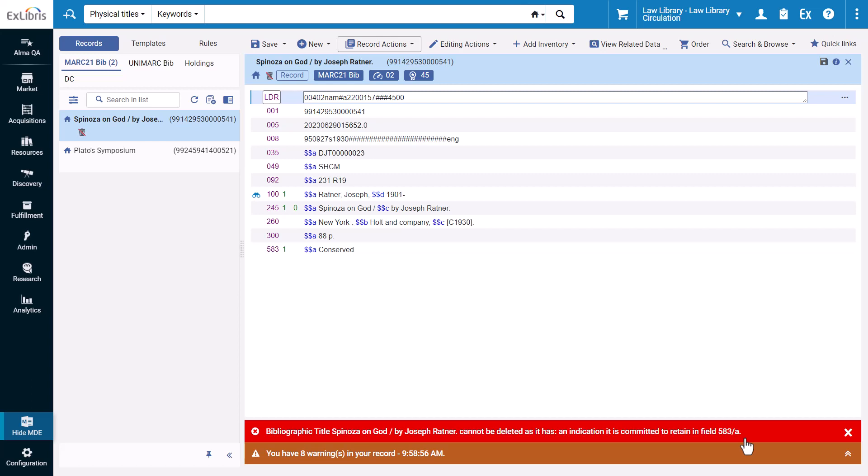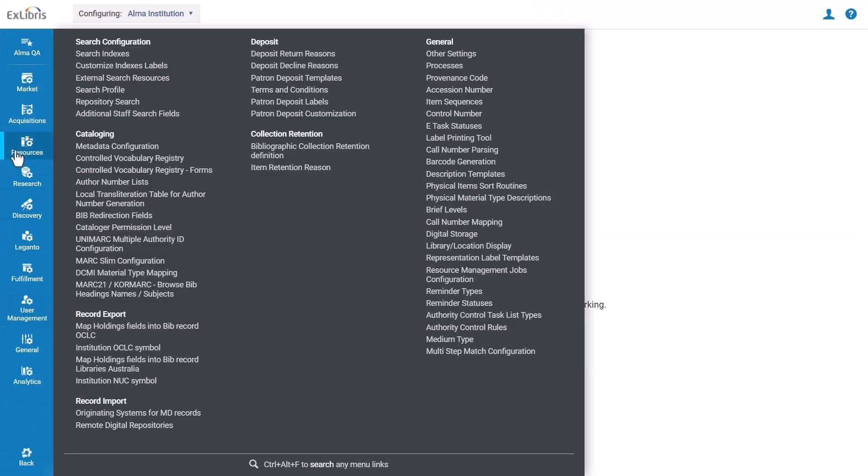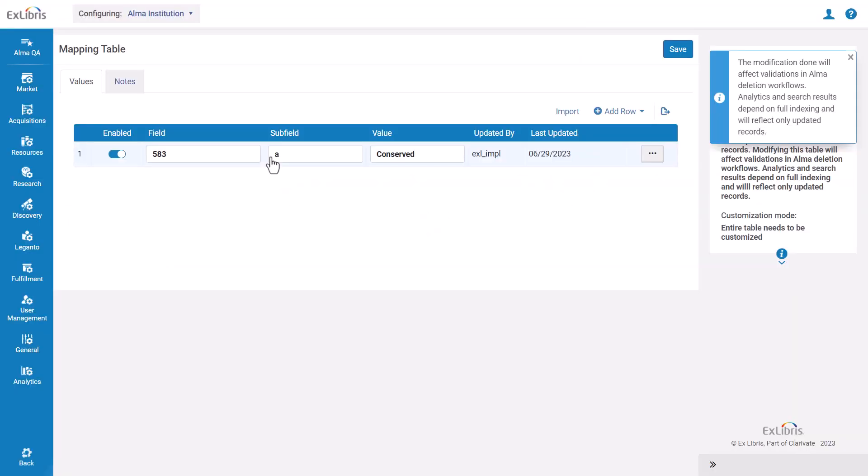To configure your institution's definitions for record retention, Alma administrators can go to Alma Configuration, Resources, Collection Retention, Bibliographic Collection Retention Definition.